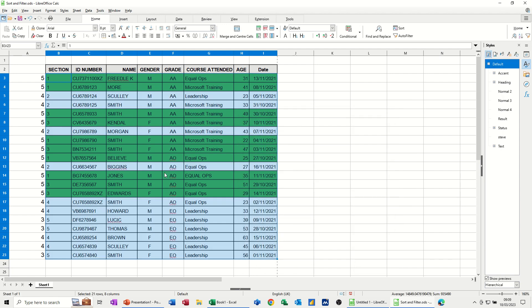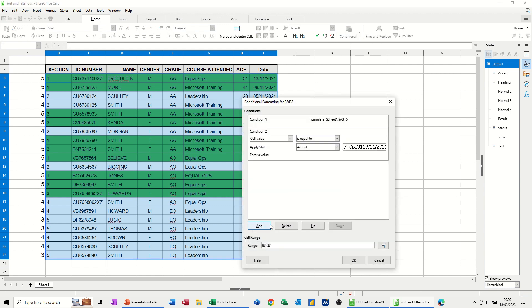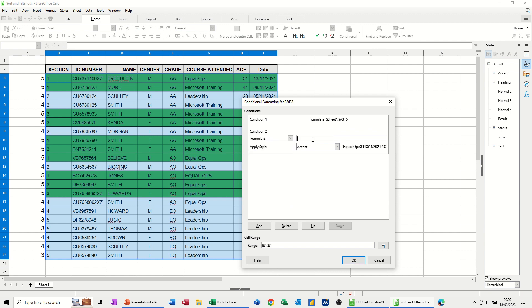And then it highlights the ones that are just 5. So if then I do 1 for 4, go back into that condition, add. And this one, I'll change that to formula, is. Same thing. So it's going to be equals.